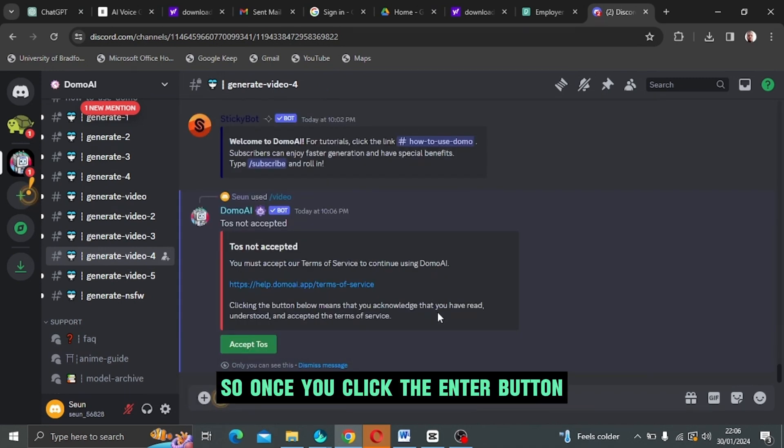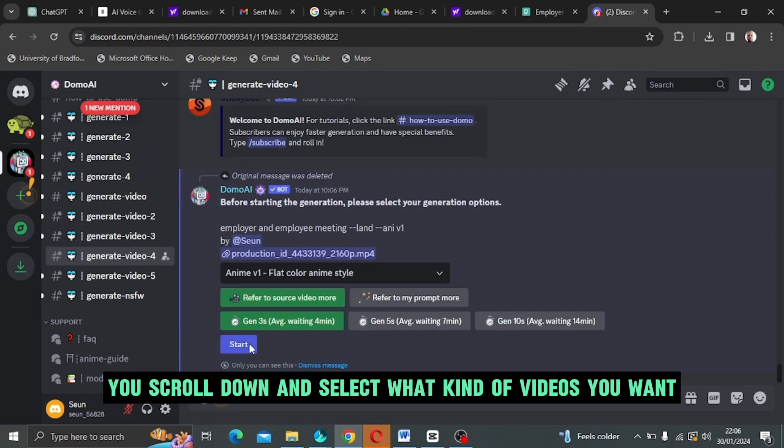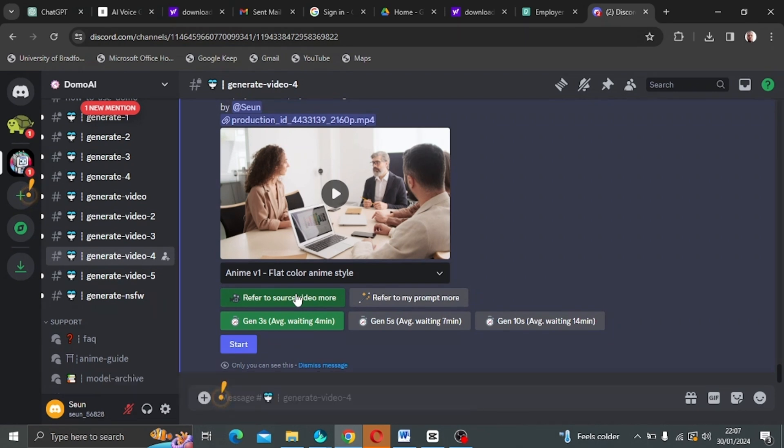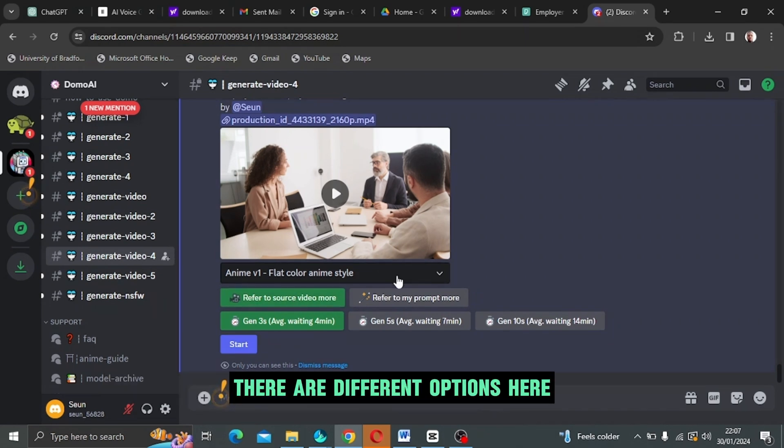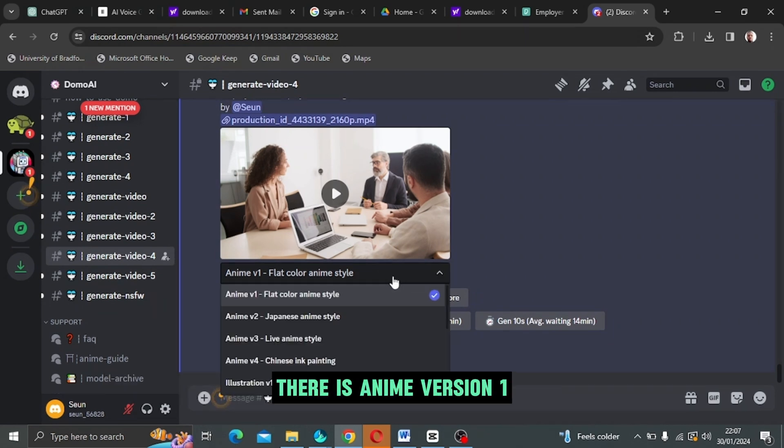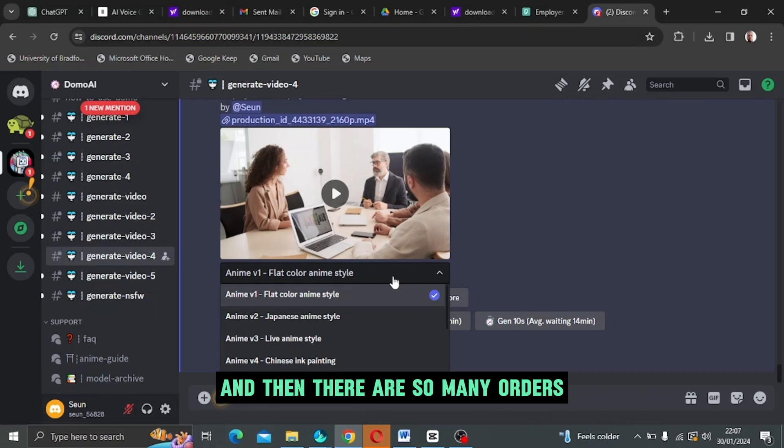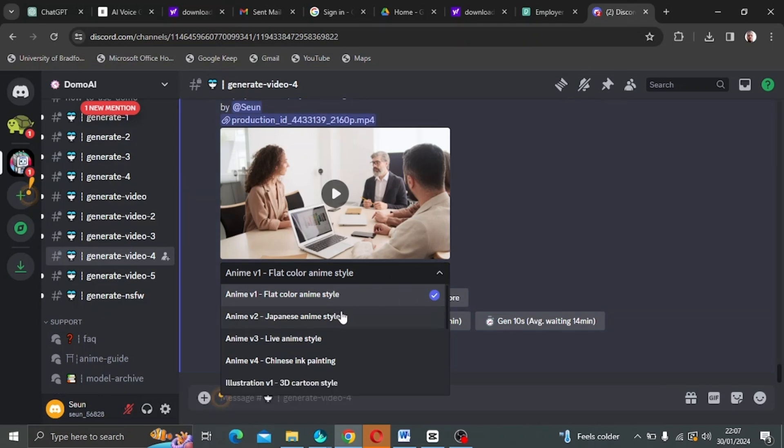These are just previous work of what has been done. Once you click the enter button, you scroll down and select what kind of videos you want. There are different options here: there is anime version 1, flat, and many others.